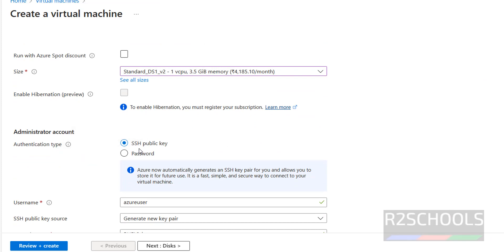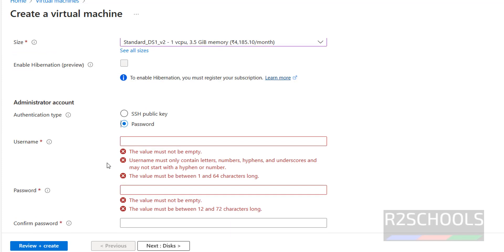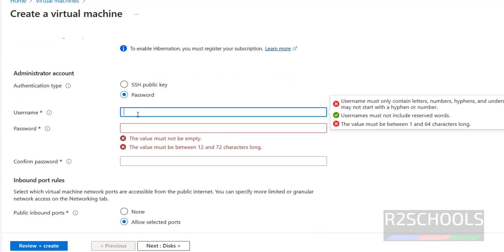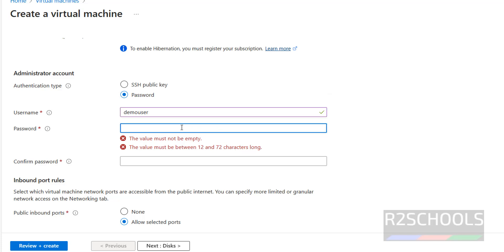Then authentication type — we have two options: SSH public key and password. I am going with password. Enter the username and password. I am using demo user as the username. The password must be between 12 to 72 characters, must not be empty, and must contain at least one uppercase, one lowercase, one number, and one special character.